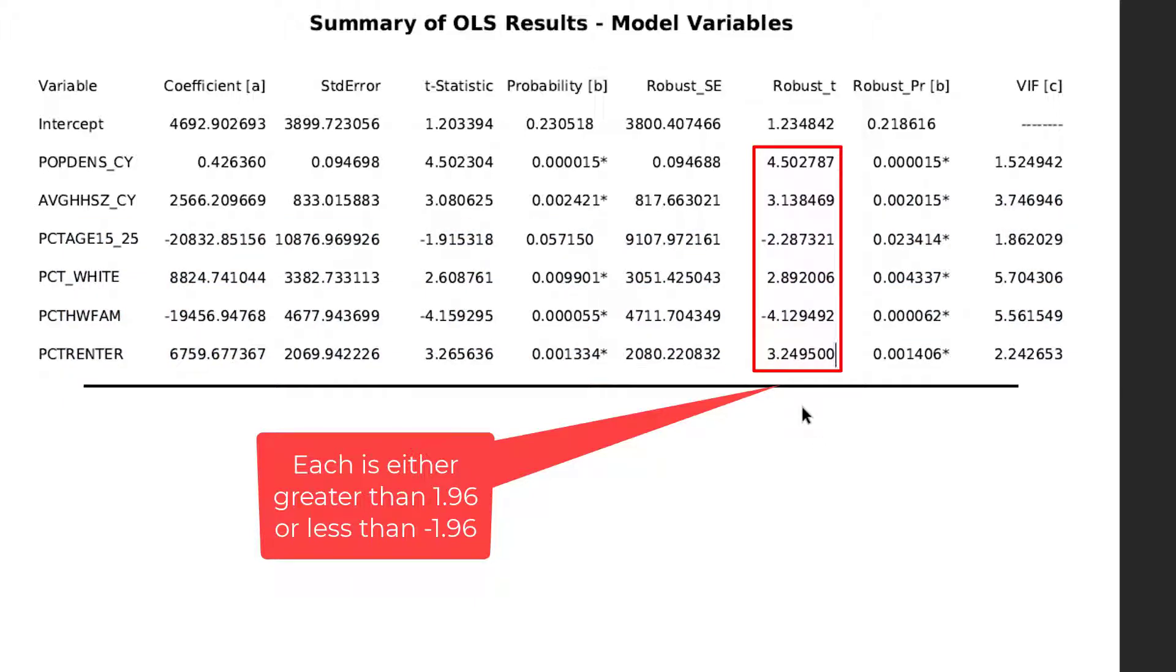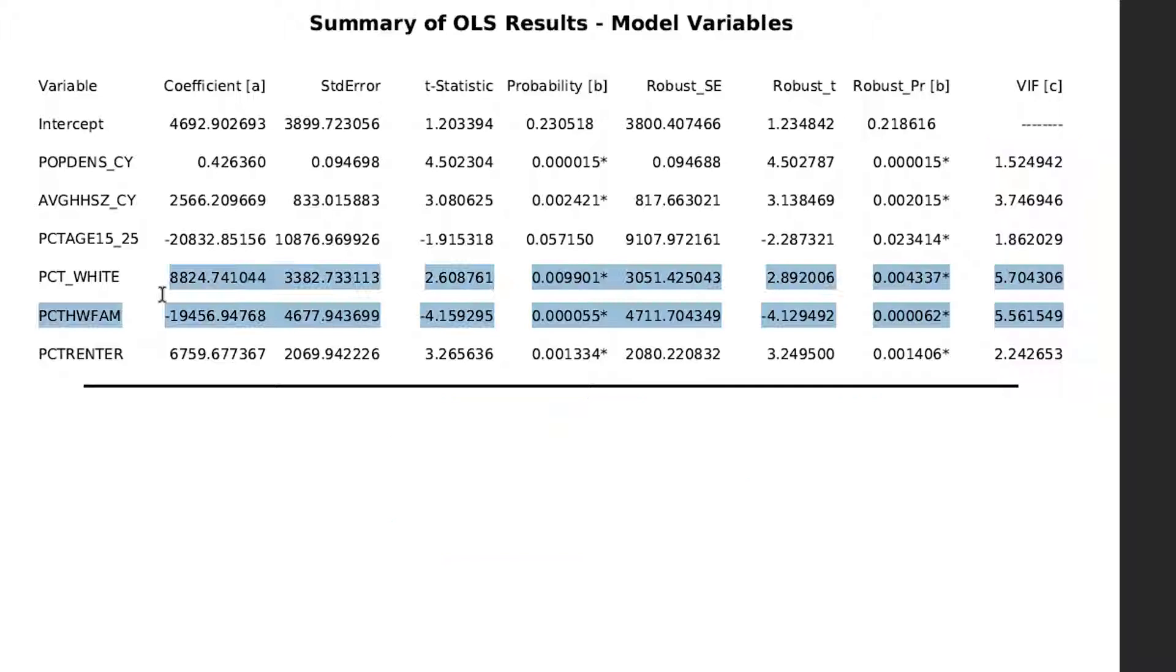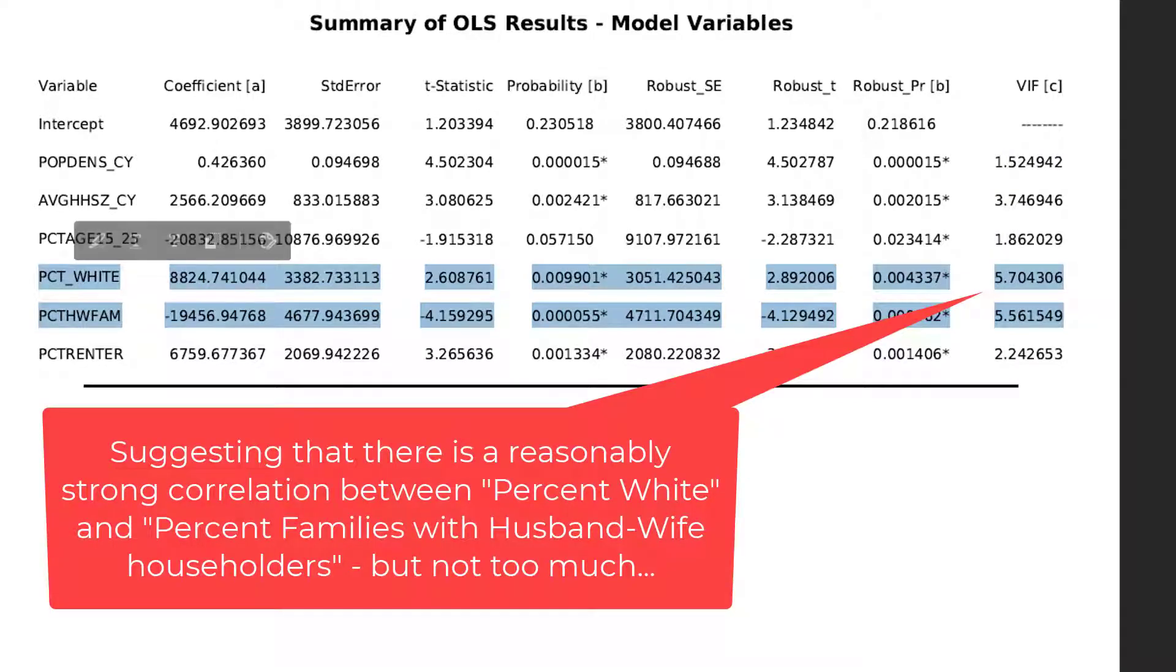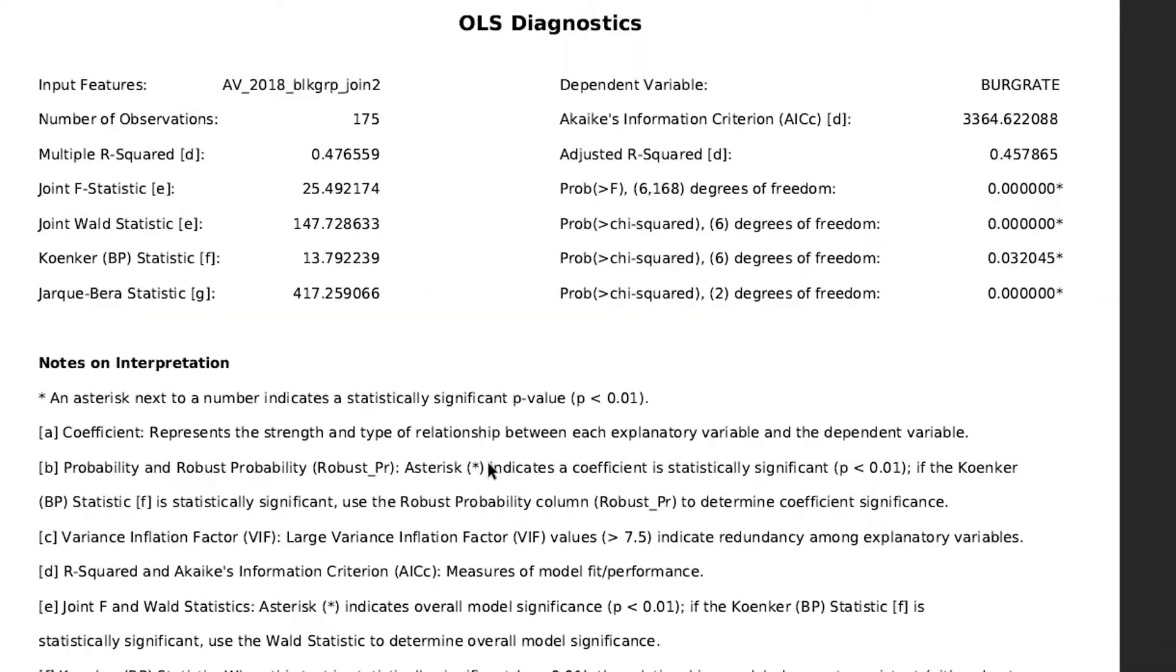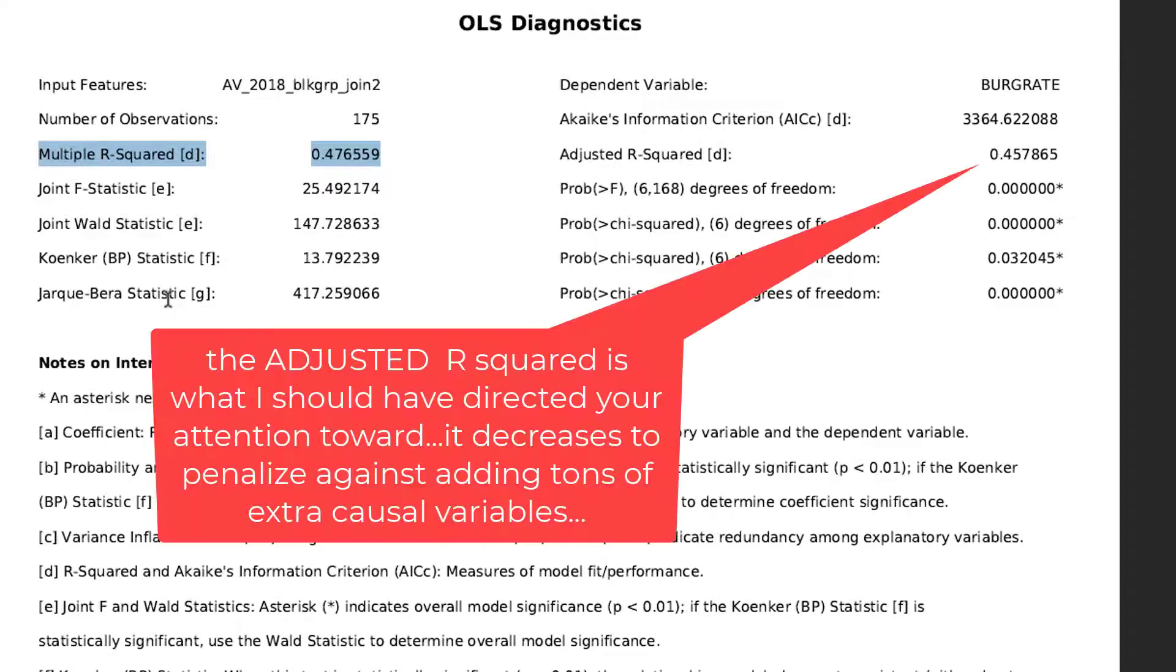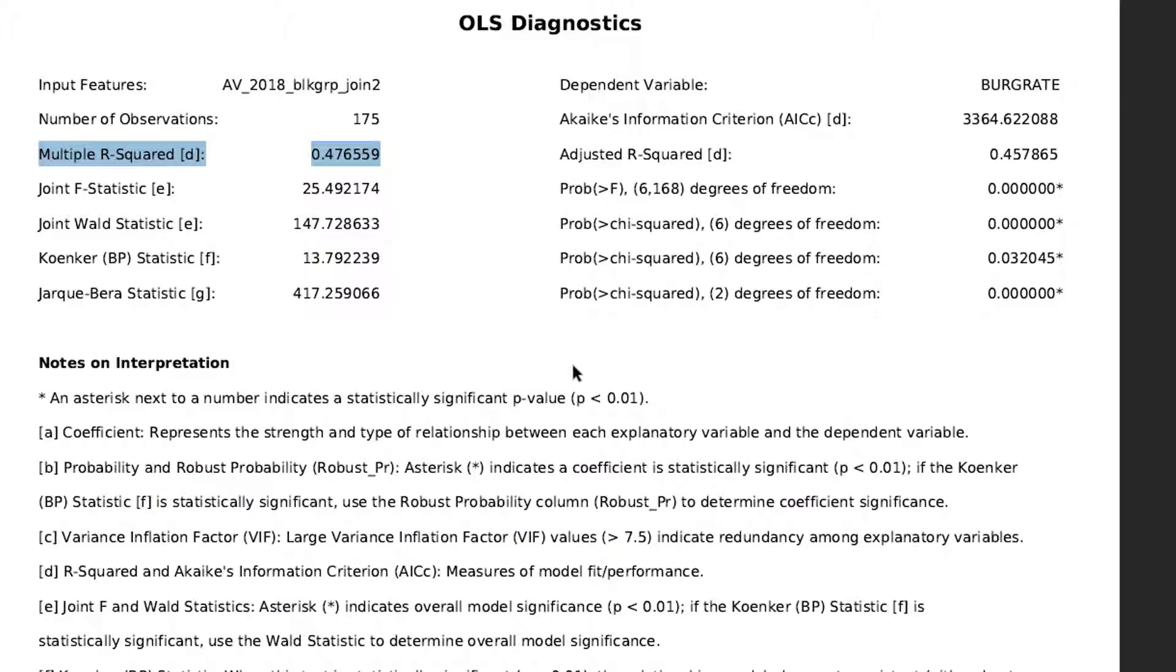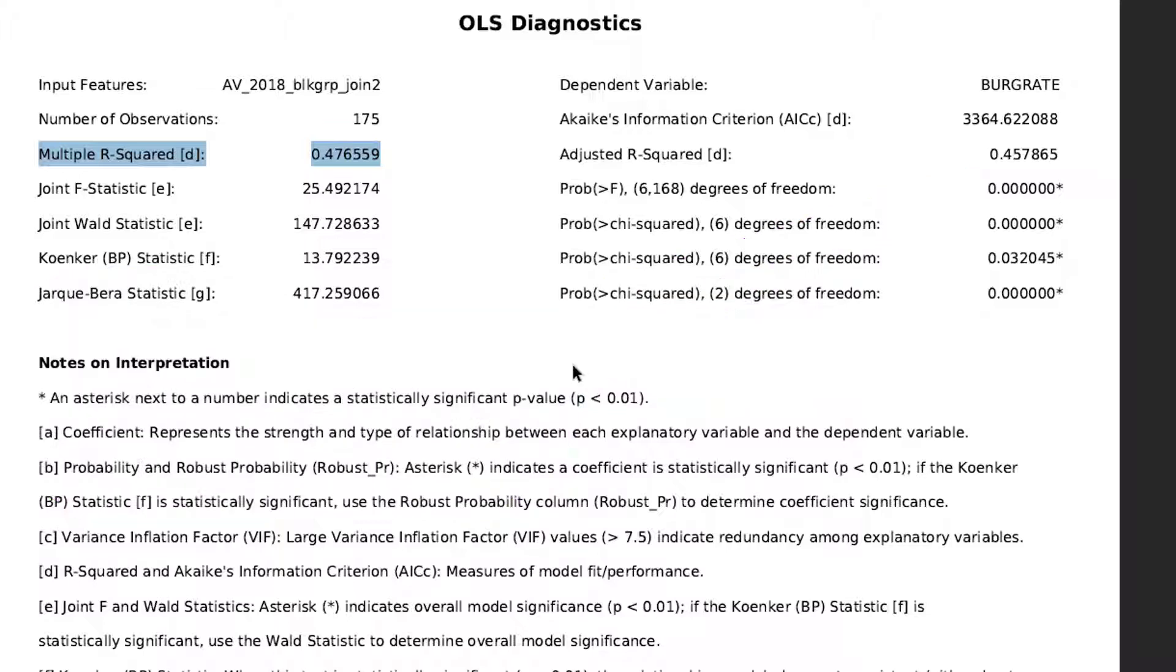And none of the values in the VIF column should exceed 7.5. We see that percent white and percent nuclear family are approaching that, but still far enough away that we're comfortable with it. We see the multiple R squared is 47.6. So in essence, we're explaining about 50 percent of the variance and 50 percent of the variance in the burglary rate is unexplained. And this isn't bad for burglary because burglary rates tend to be harder to explain as are most property crimes. Violent crime is usually easier to predict.